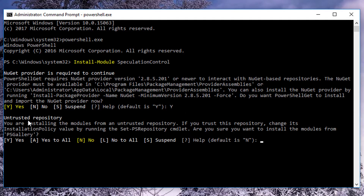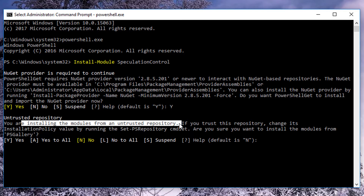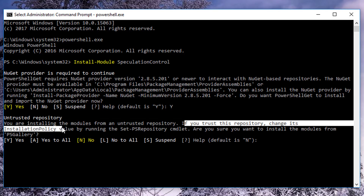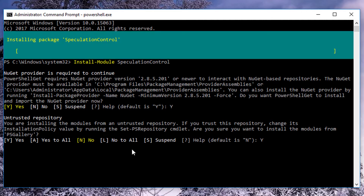It's saying you're installing a module from an untrusted repository. If you trust this repository, change its installation policy. We do trust this repository — it's actually coming from Microsoft — so we don't have to worry. We're going to hit yes. Are you sure you want to install the modules? Yes, we do.